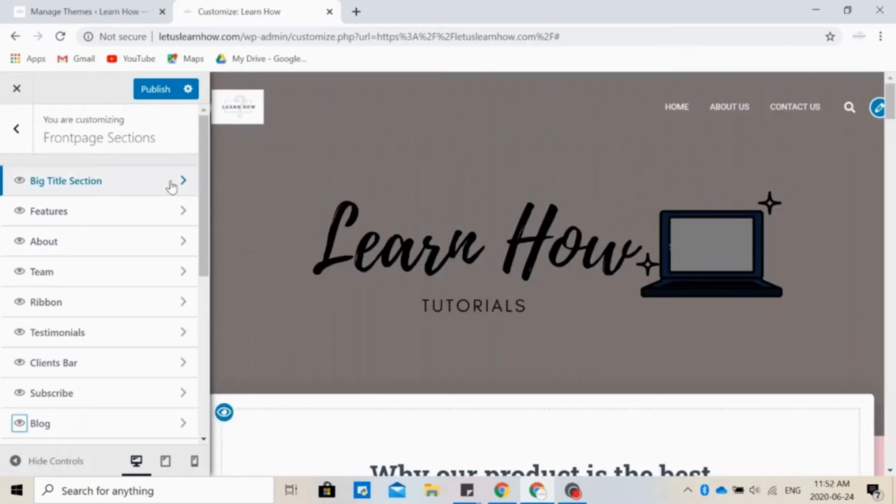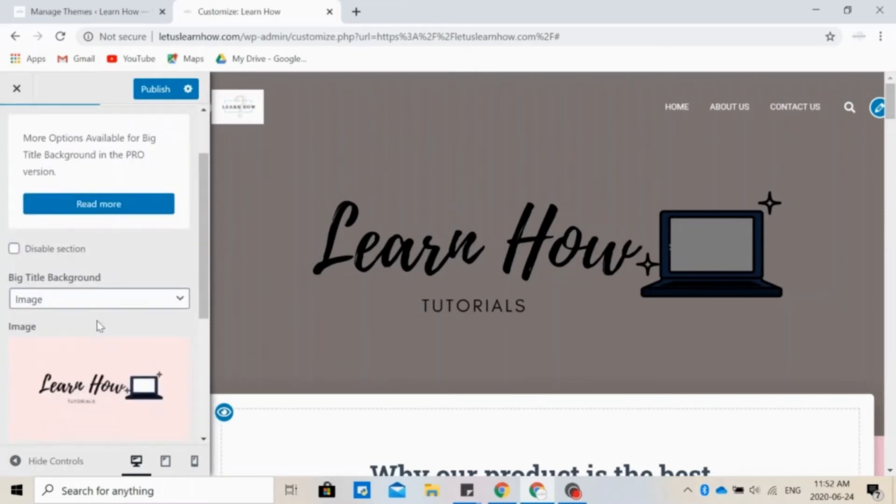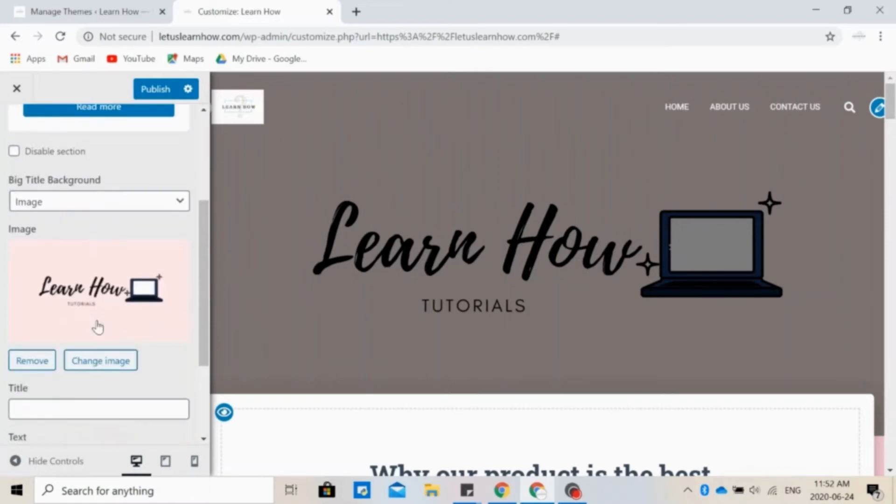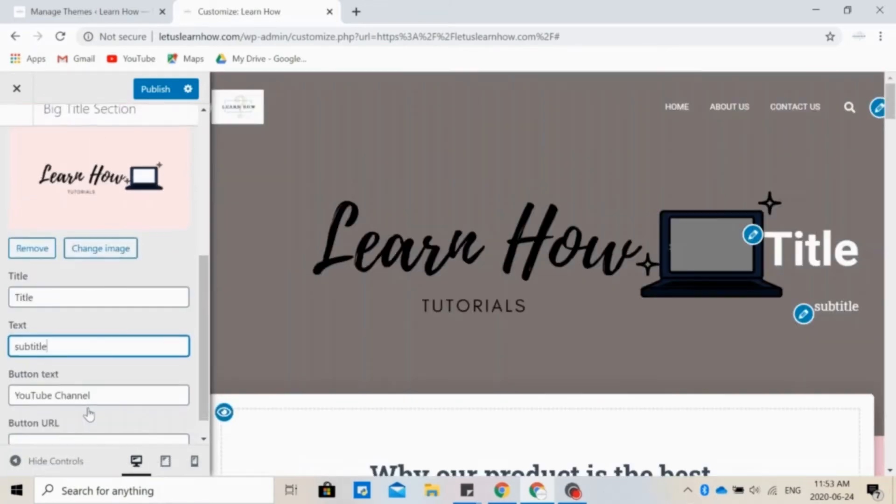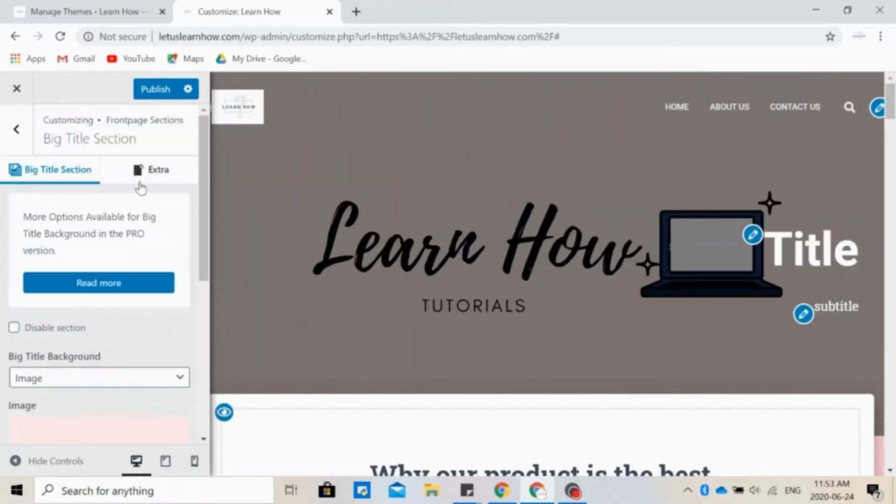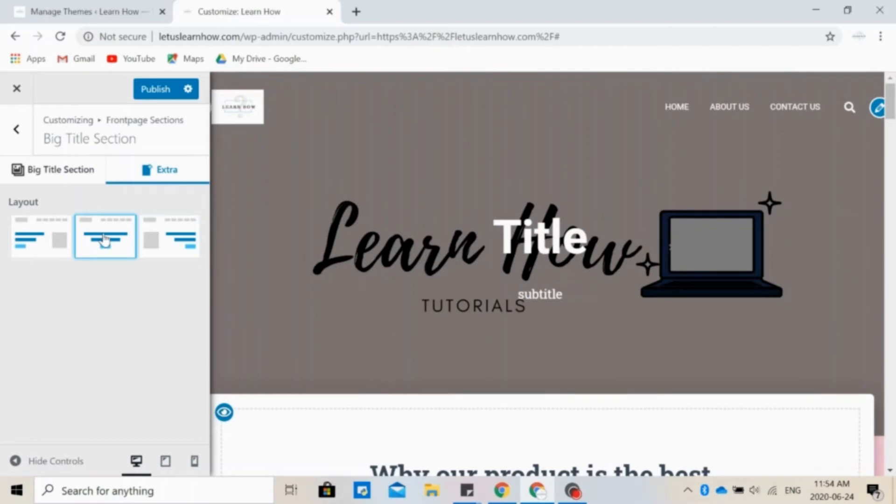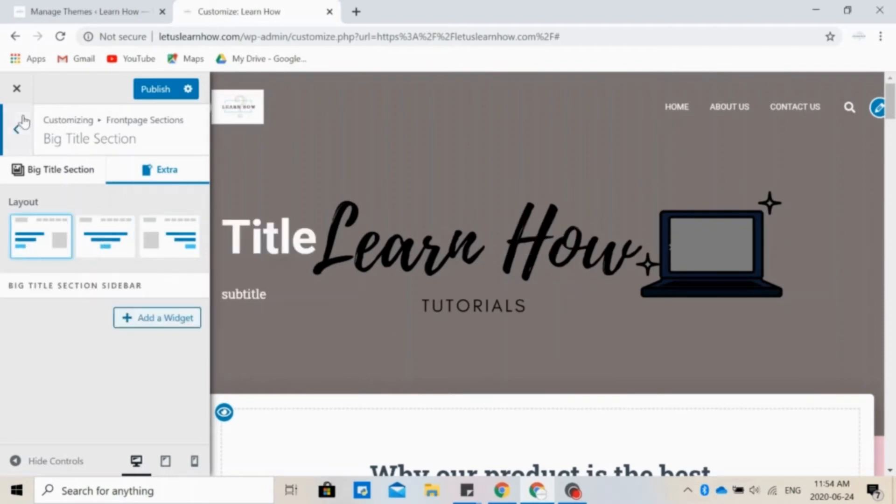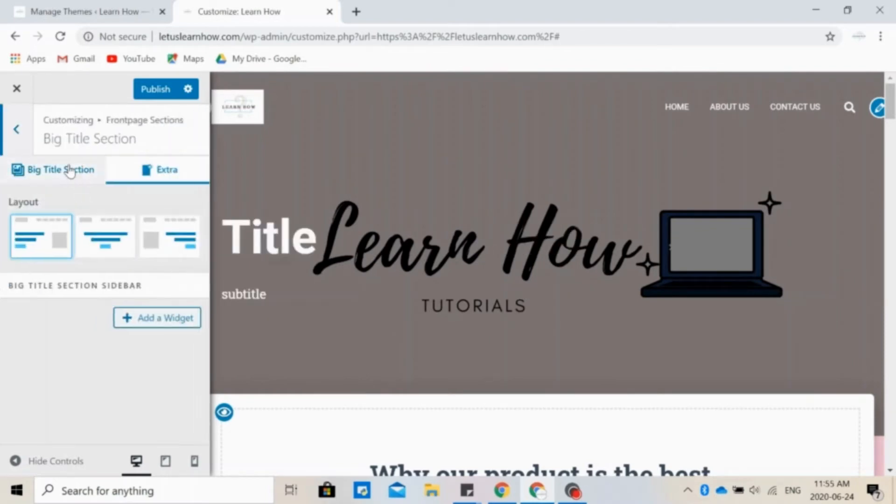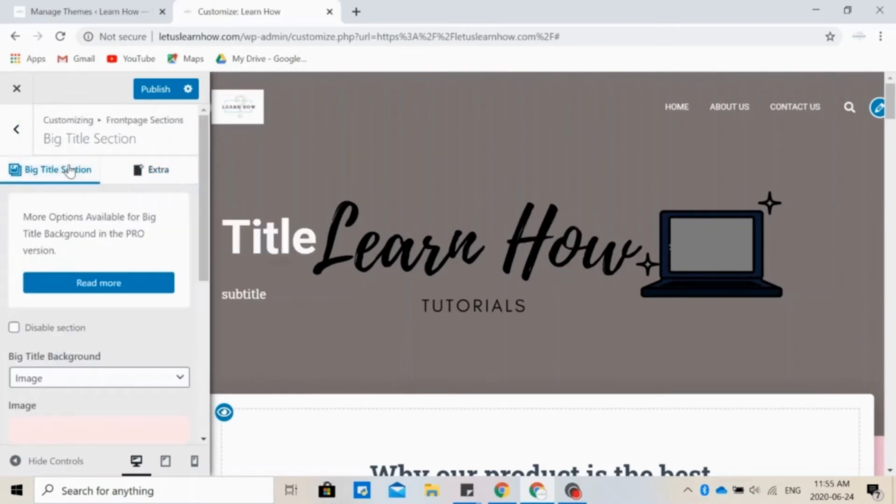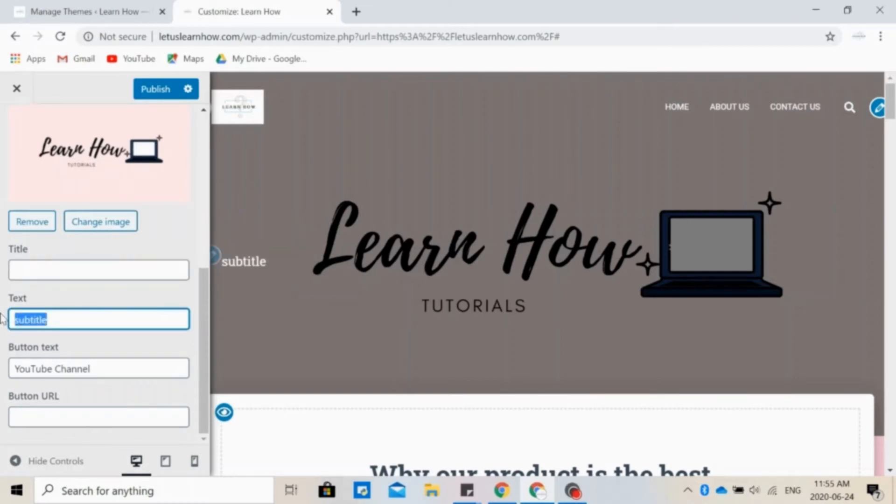The big title section is what we have right here. So you can choose to change this image or remove it completely. You can add a title and text and even change where it is placed on the screen. But I think that our image says a lot already, so we don't need to add anything else on top of it. So we're going to remove those.